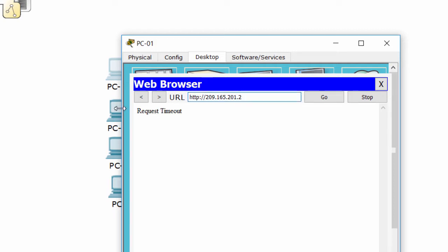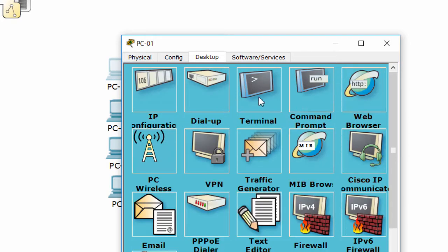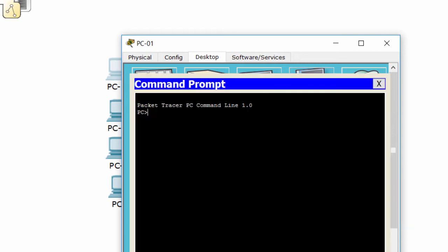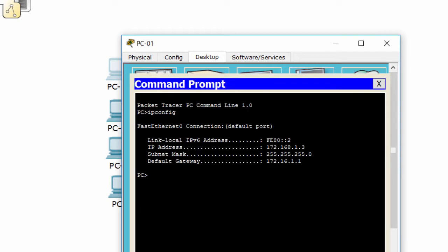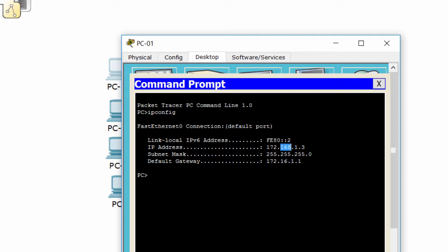It's request timeout. We'll check the IP address of this PC. The second octet of the IP address doesn't match with the default gateway, so we'll fix this and try again.